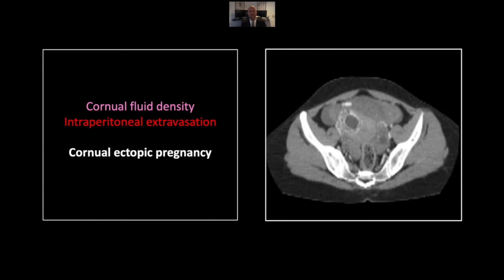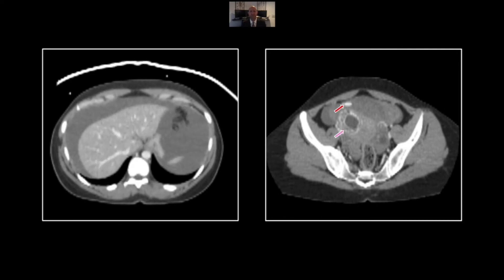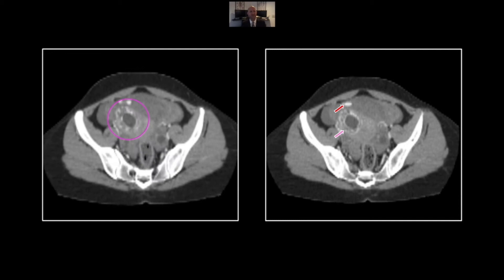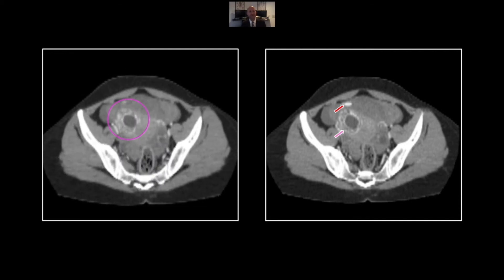Our next case is a cornual ectopic — a very important finding to make. Ectopics in general are dangerous, but those in the cornua have a real tendency to cause acute hemorrhage and poor outcomes. Here you can see the gestational sac in the right uterine cornua. Note the lack of a myometrial rim around the entirety of that gestational sac, which allows the diagnosis of a cornual ectopic. There is intraperitoneal extravasation — a focus of actual contrast extravasation — with extensive heterogeneous and hyperdense fluid throughout the peritoneum. Again, note the lack of a myometrial rim surrounding the gestational sac.